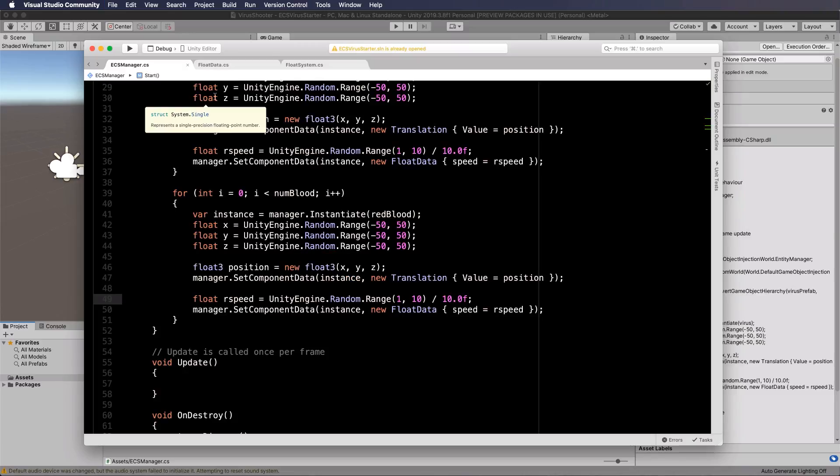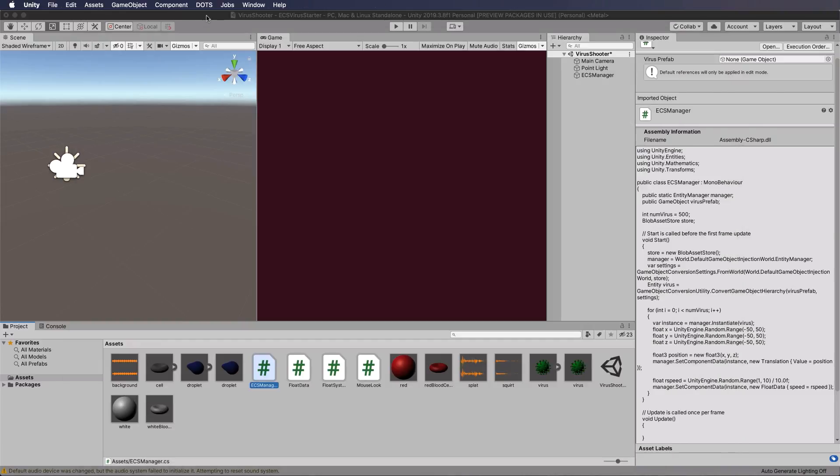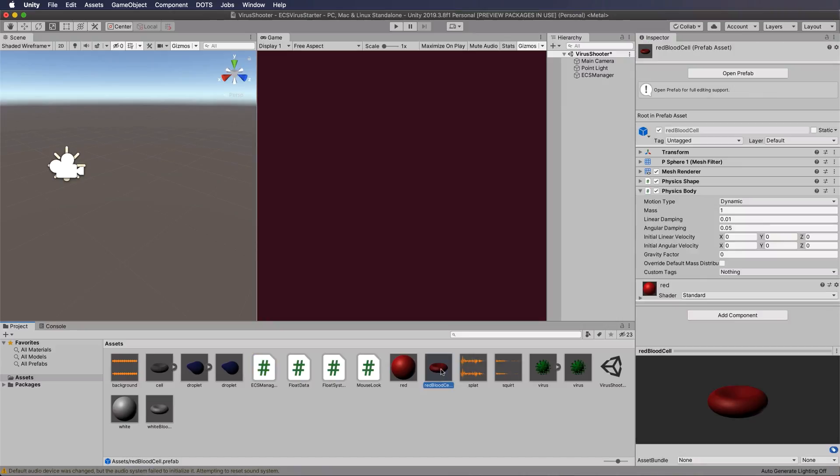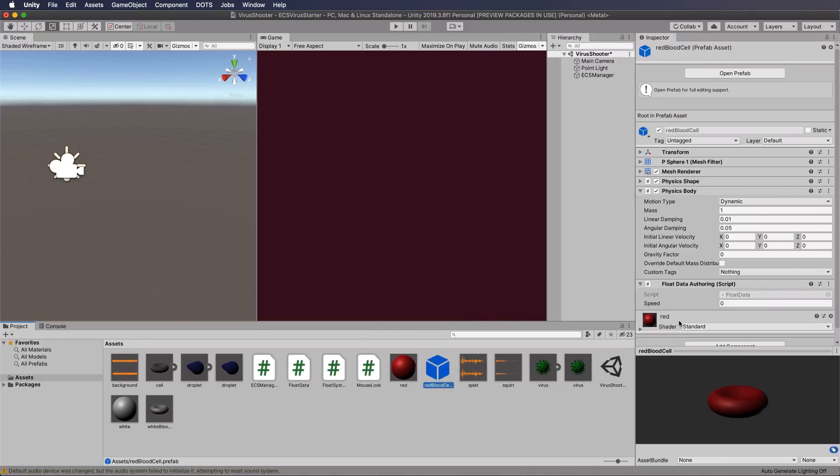Let's go back into unity and now click on your red blood cell down here once this finishes compiling my code. And to the prefab we're going to add in our float data which is fine. Okay so we've got float data component on our red blood cell and we also have it on our virus.